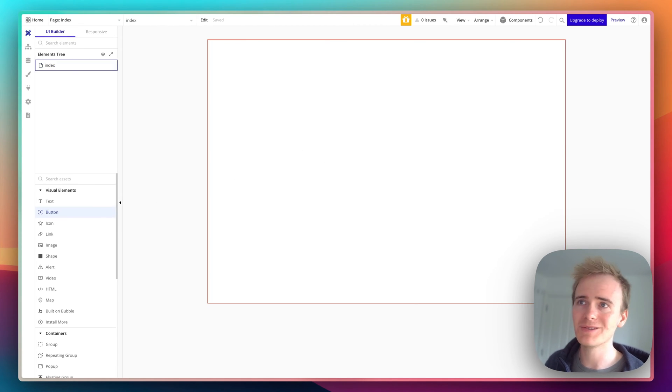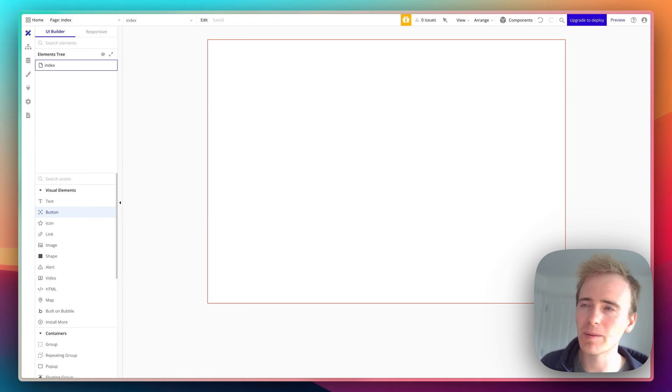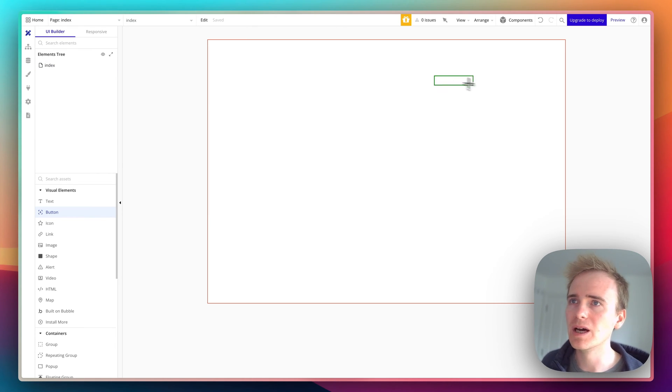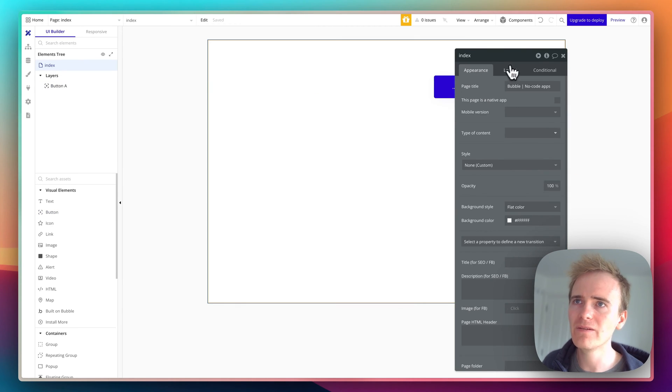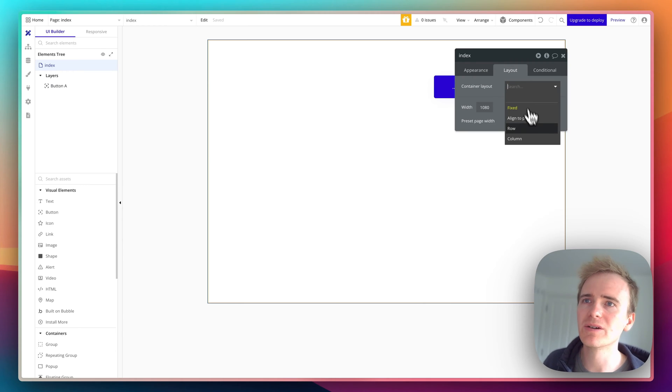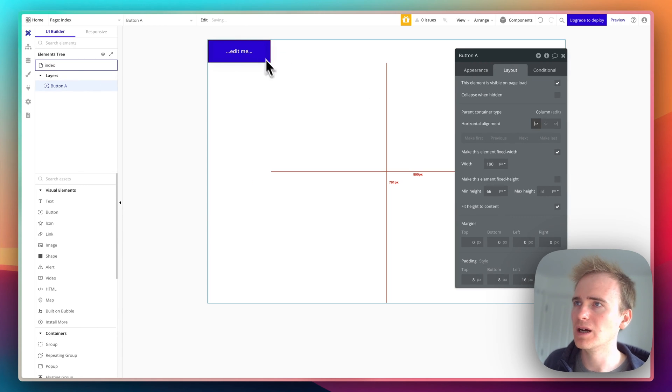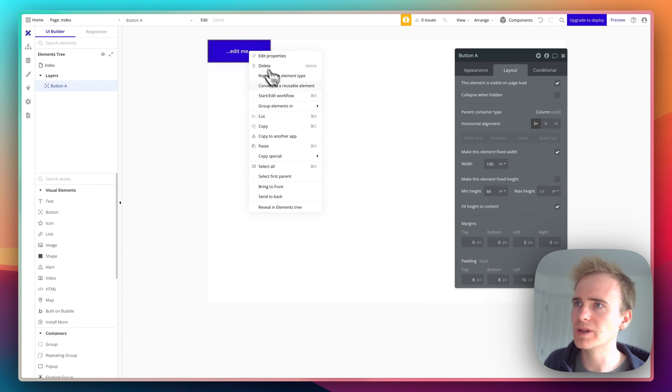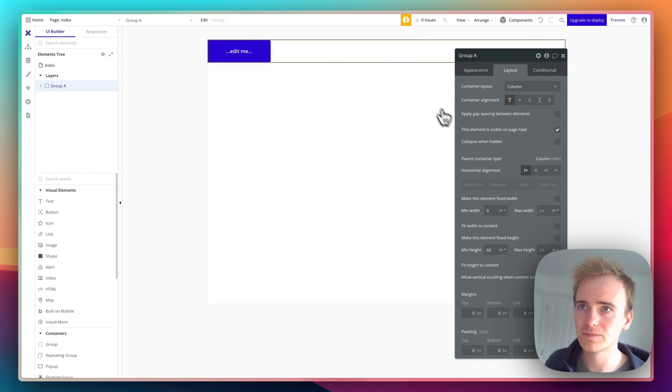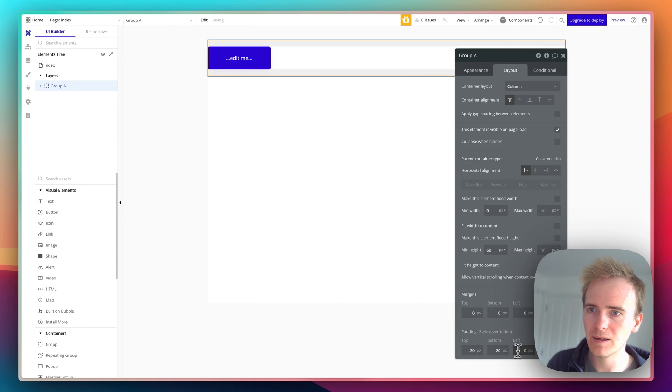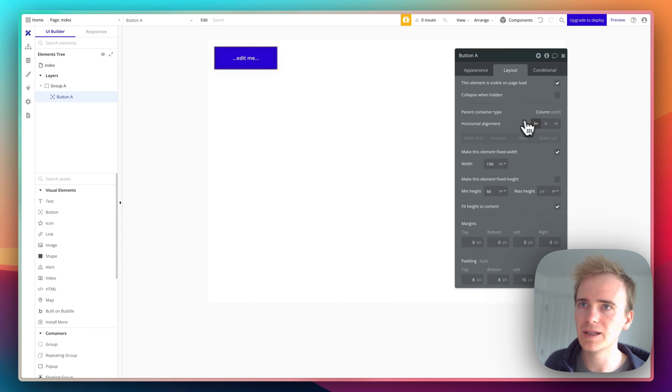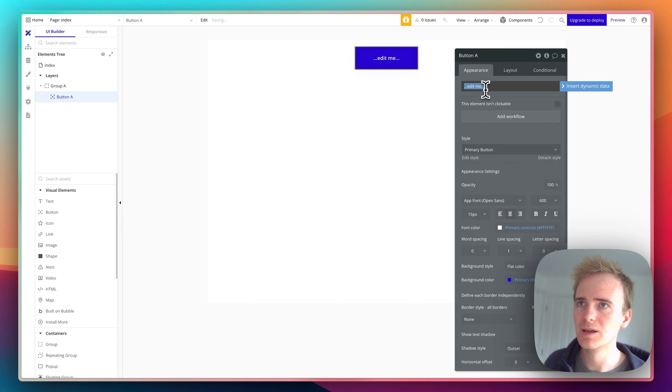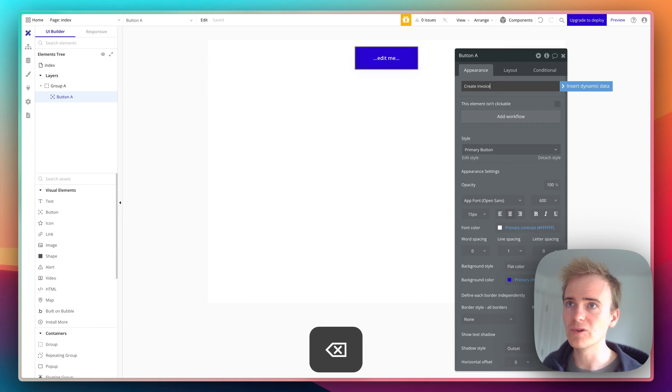Let's add a button to create an invoice. This is really how quick and easy it is building a NoCode app with Bubble. I'll set up the layout to be a bit better by changing this into a column, then grouping in another column so I can put some padding around it. I'll put this in the middle and label it 'create invoice'.